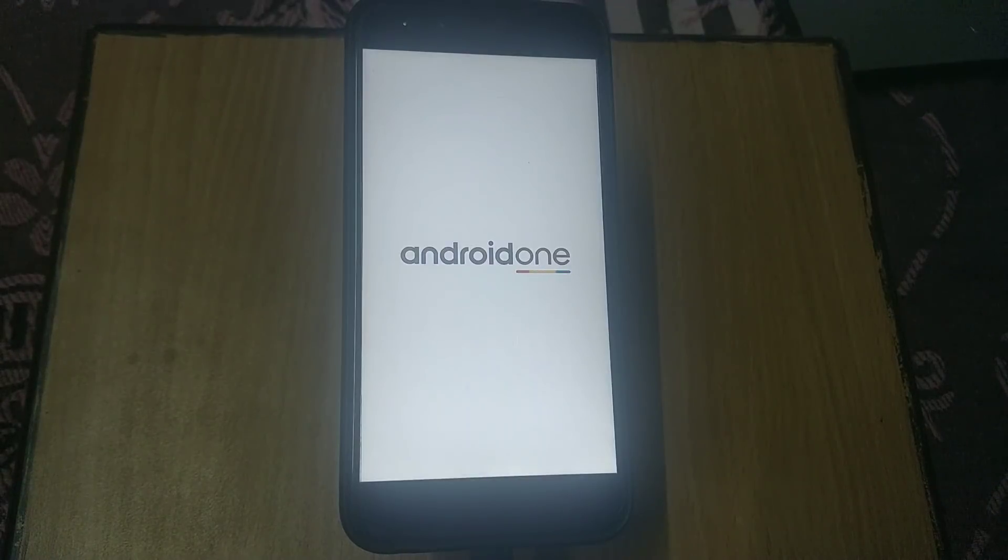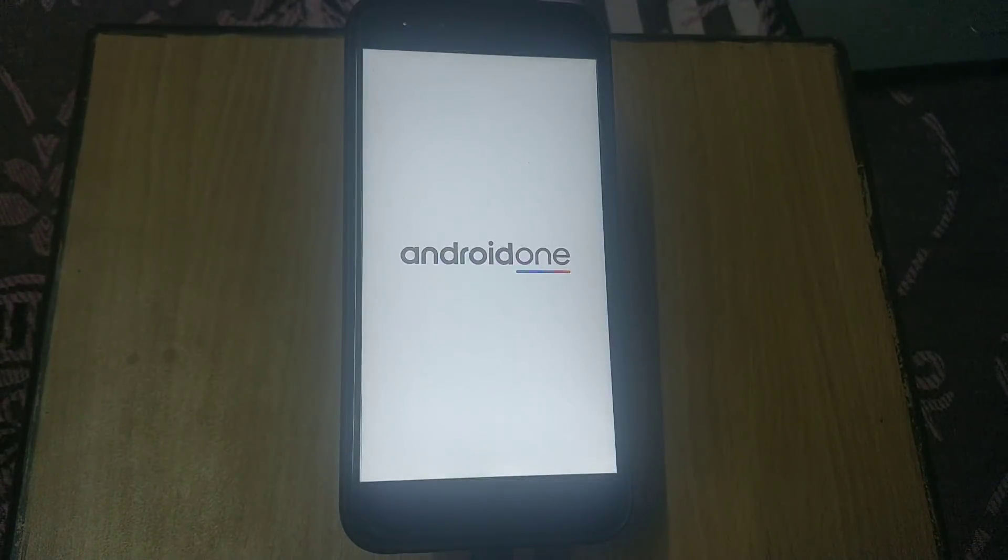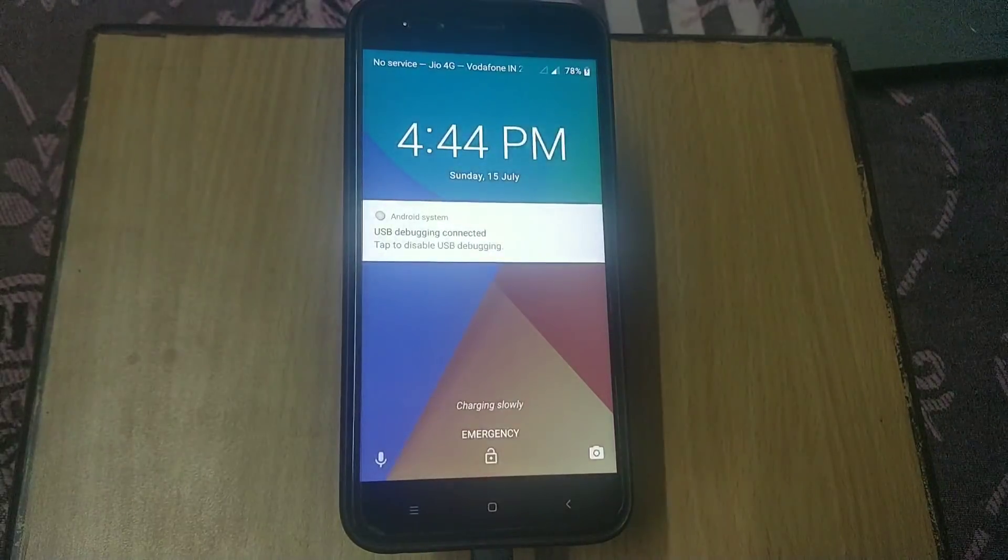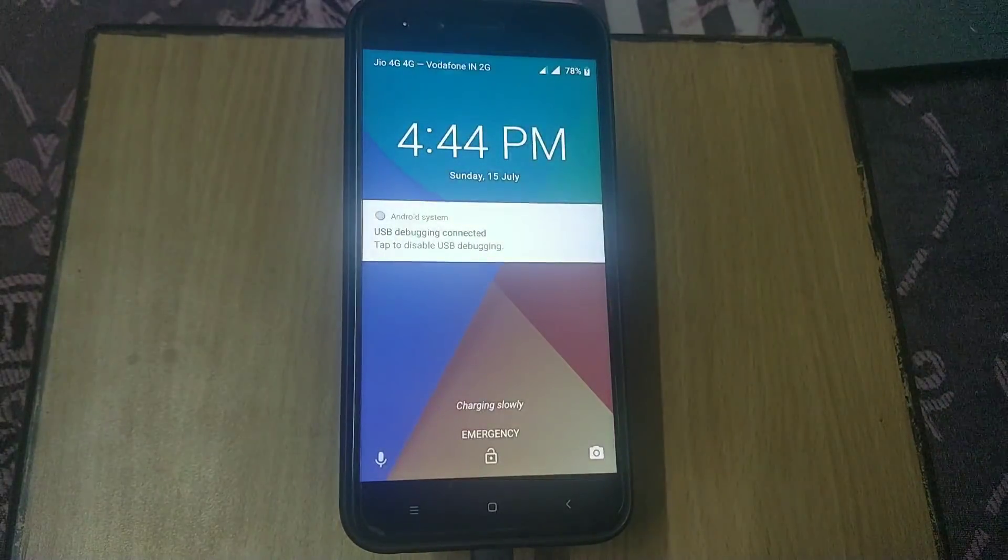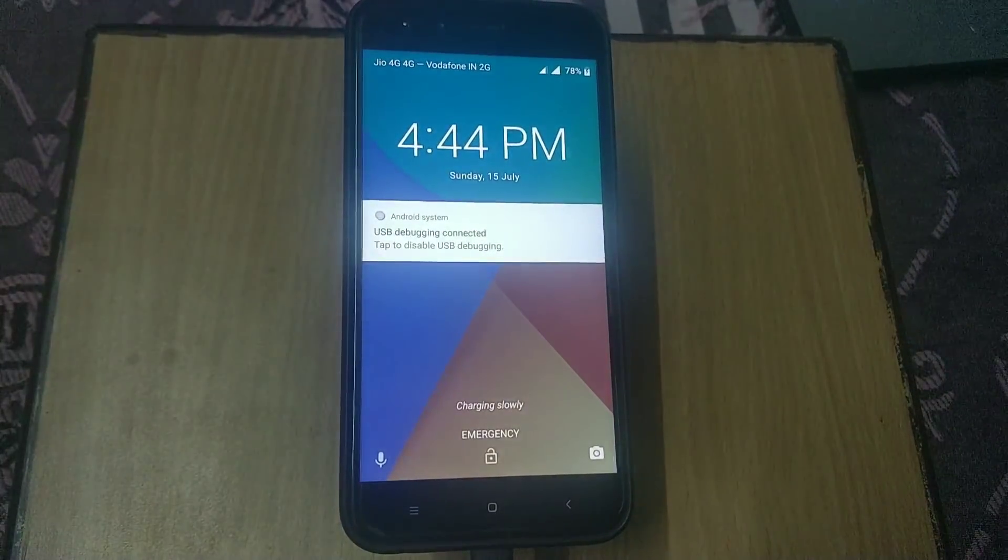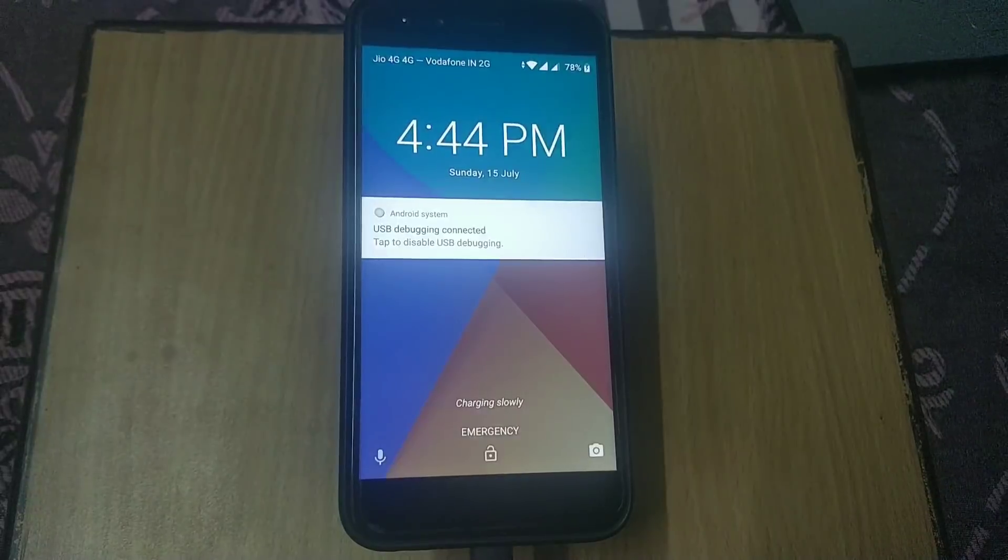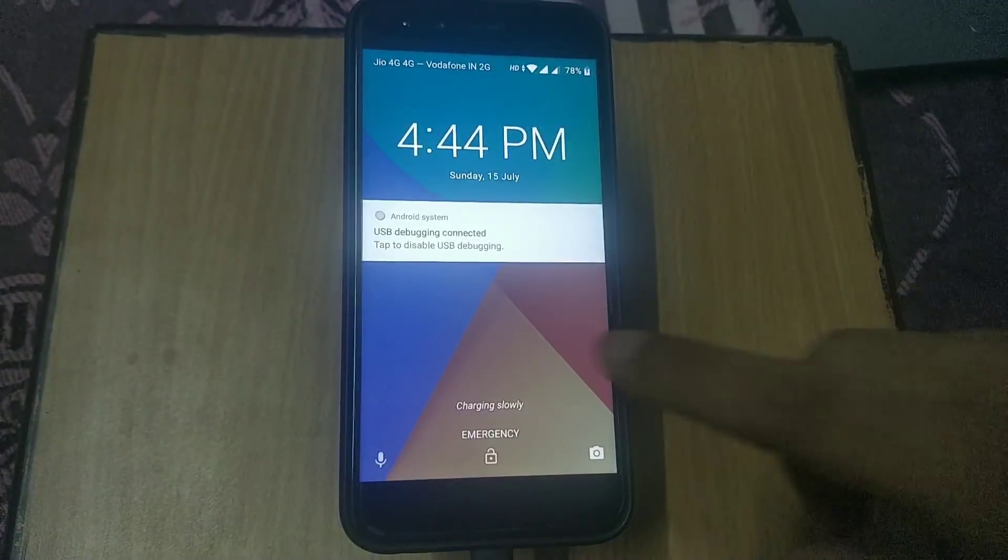As you can see, we have successfully locked the bootloader. That's it for now. I hope you guys enjoyed my work. Please give it a thumbs up and subscribe to my channel. Till then, I am signing off. Bye bye.